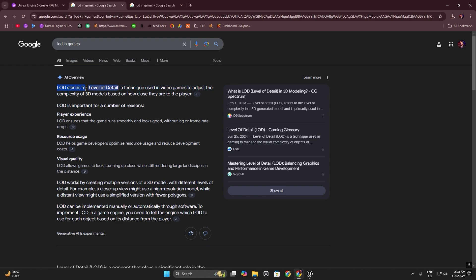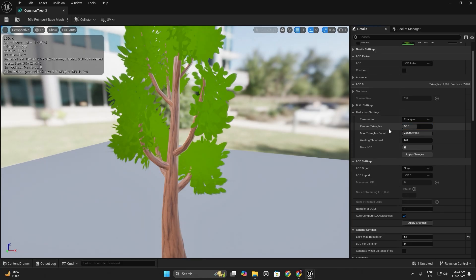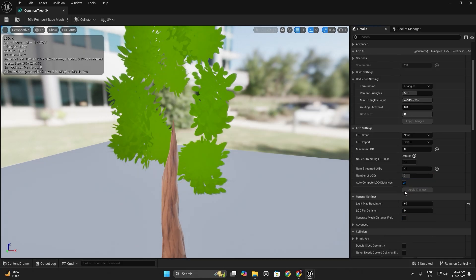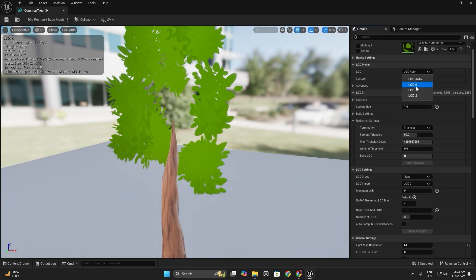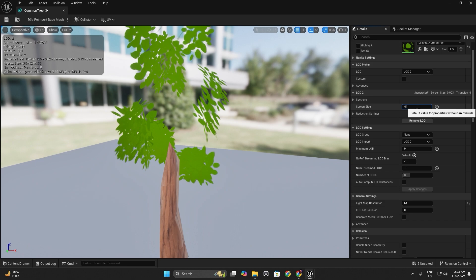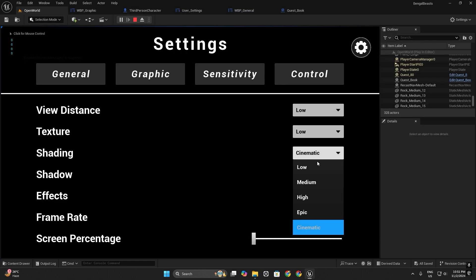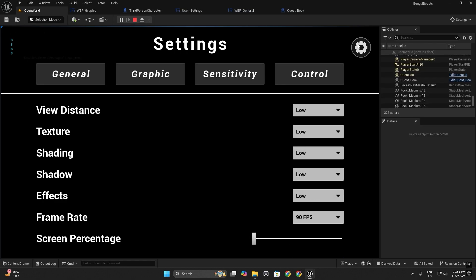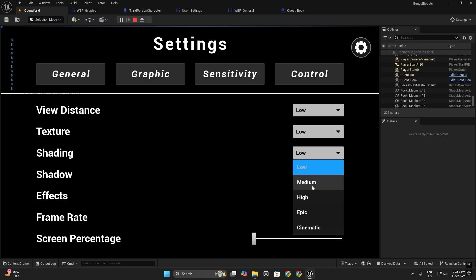Optimization and development. Performance is key. I will teach you essential optimization techniques for Android devices, ensuring your game runs smoothly.